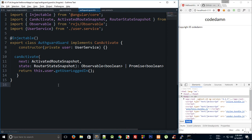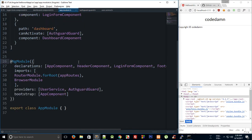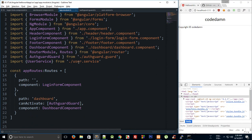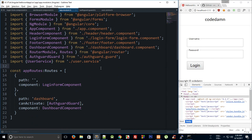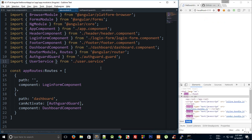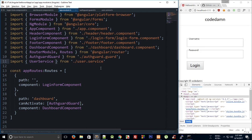That's how we can create a very basic login application with Angular. You'll find all the code in the description. We're going to discuss services and guards later on in depth in this Angular series, so don't worry if you're confused about what guards and services are used for. If you liked it, please subscribe, and thank you for watching — I'll see you in the next one.